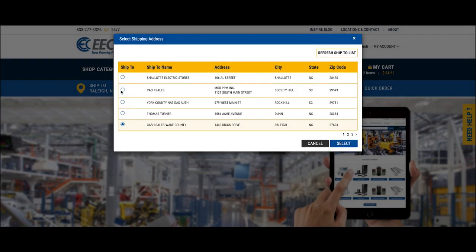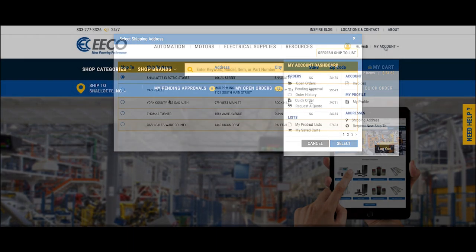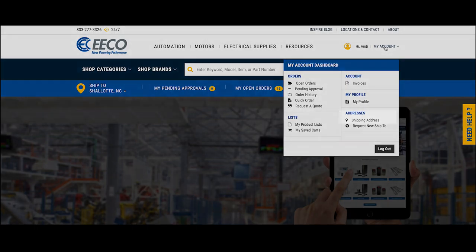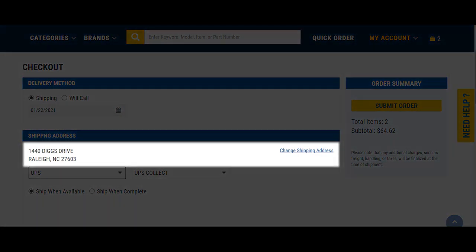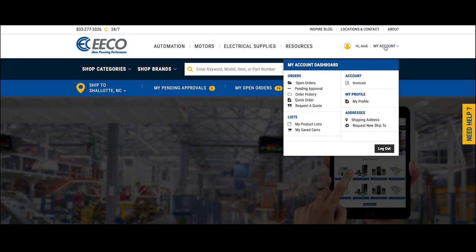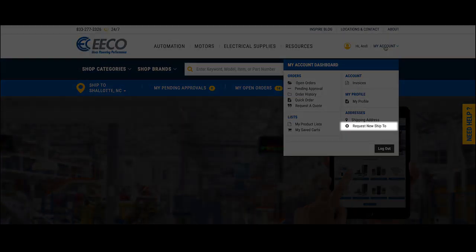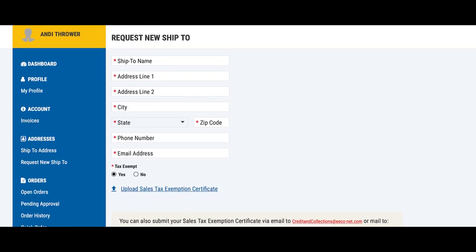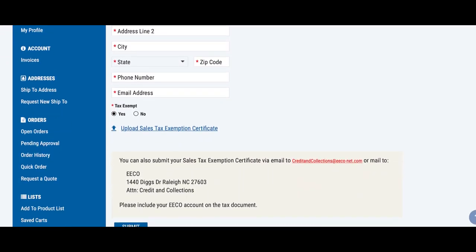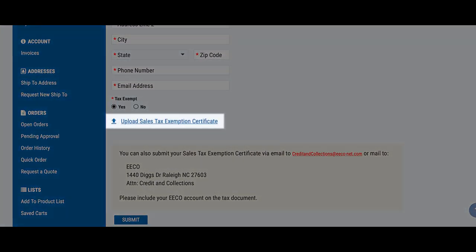If you select the wrong address in the beginning, you can change it prior to checkout. The easiest way will be to select the ShipTo tab in the quick navigation bar. The address box will pop up, and you will be able to select a new address. In addition, you can change it from your account dashboard and also the checkout page.